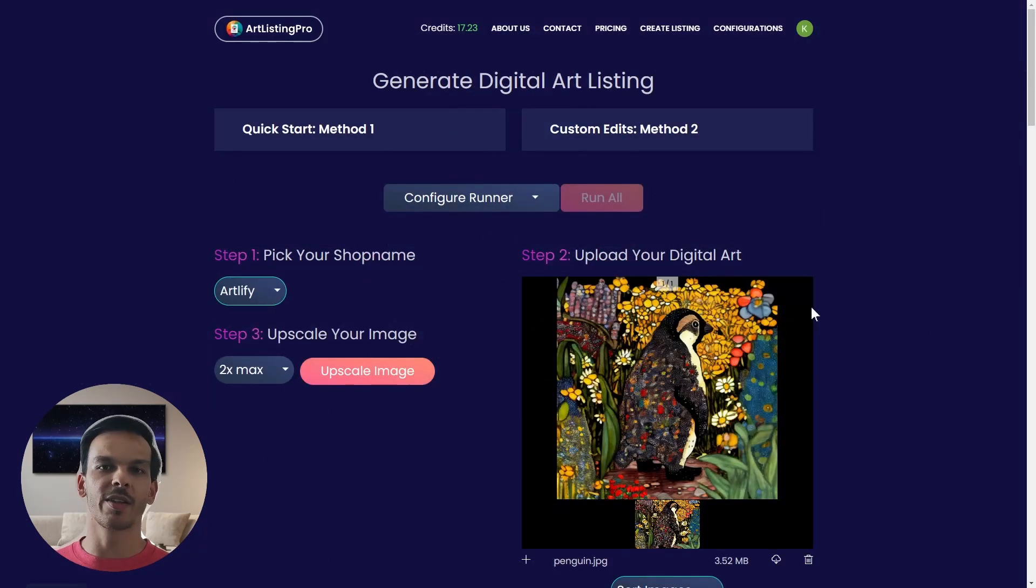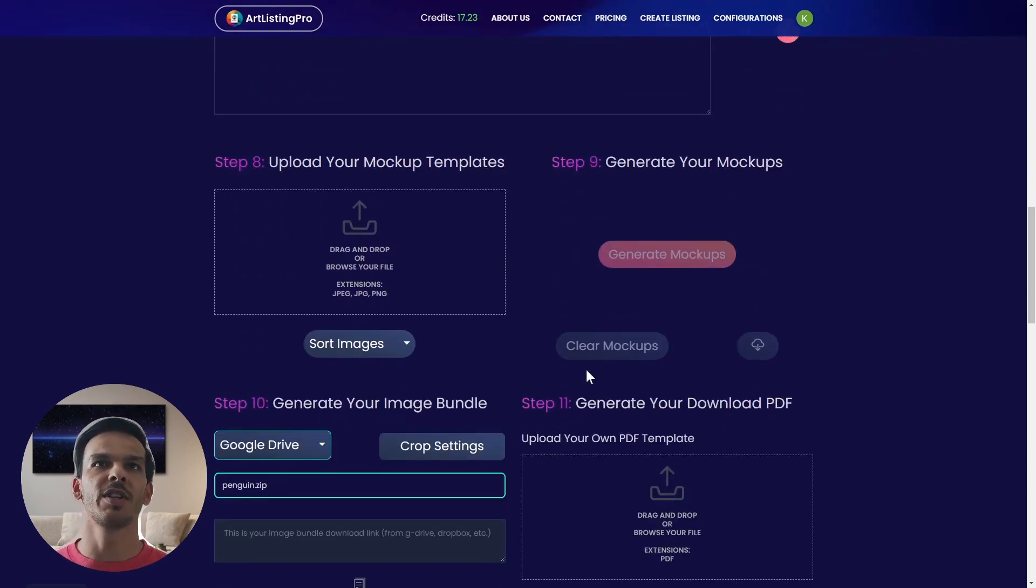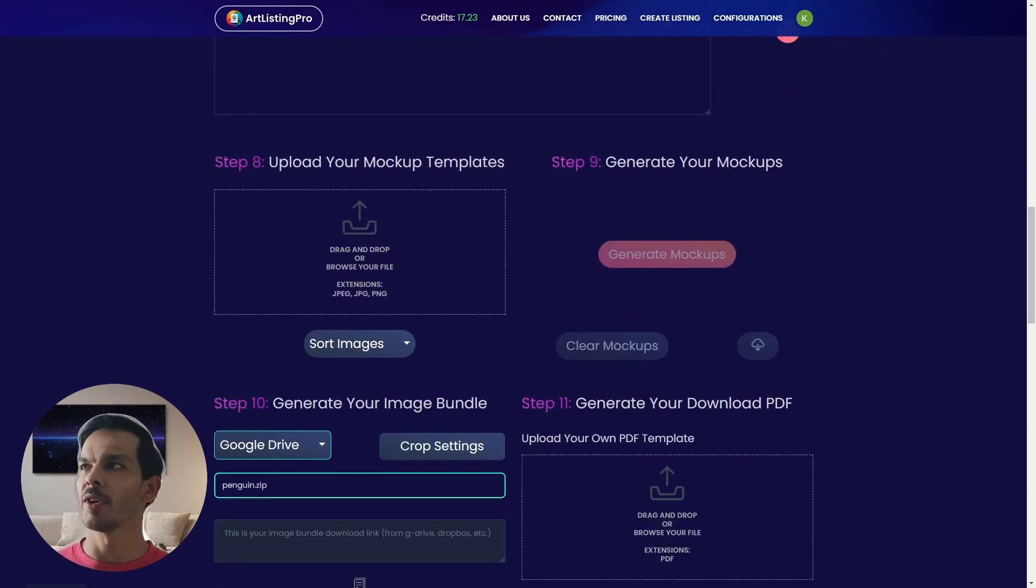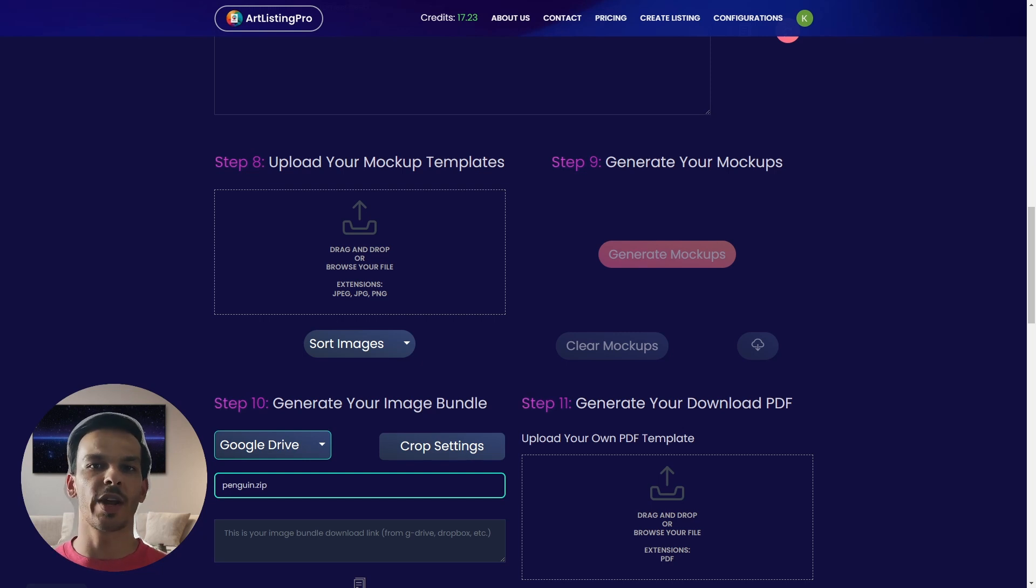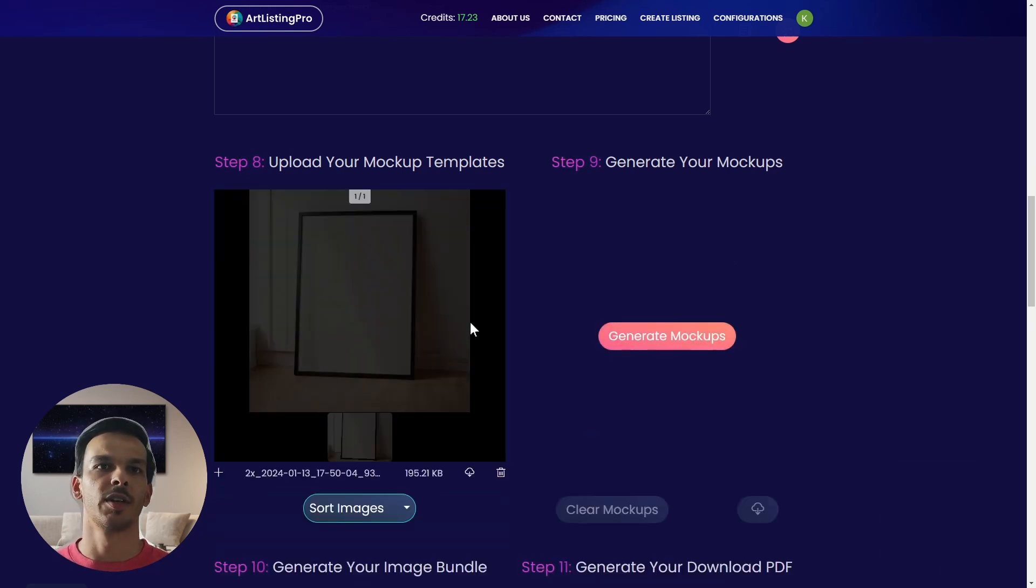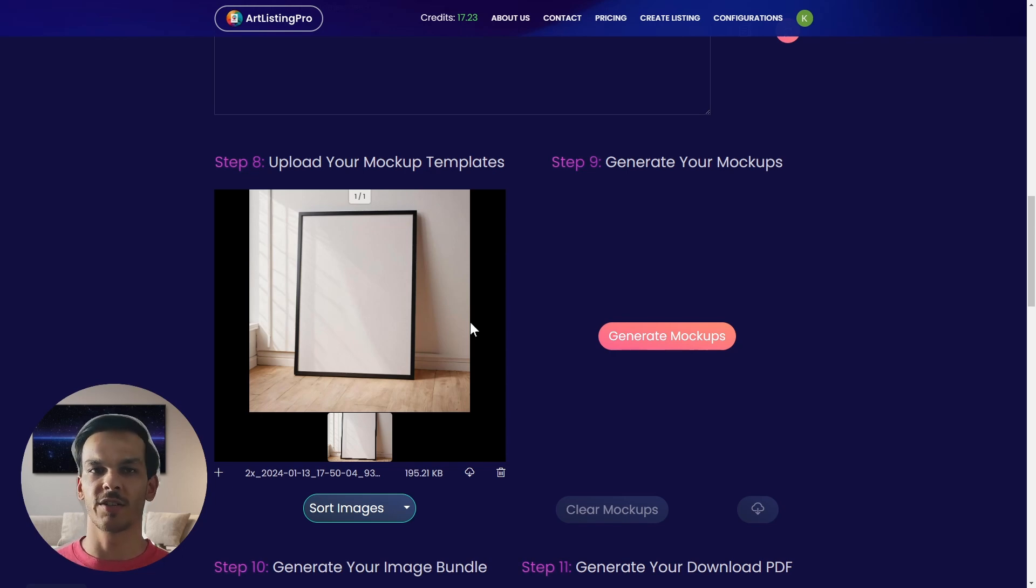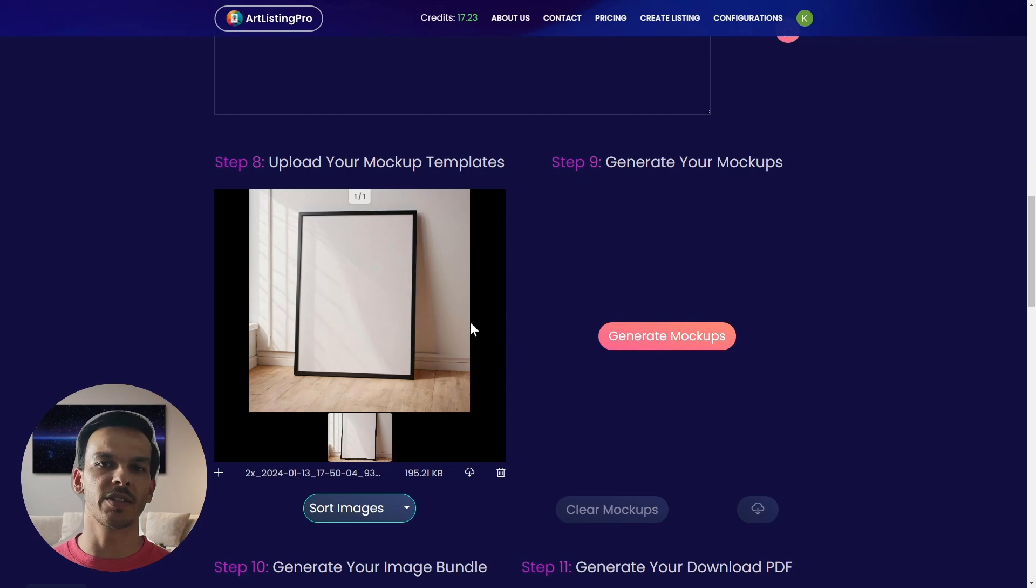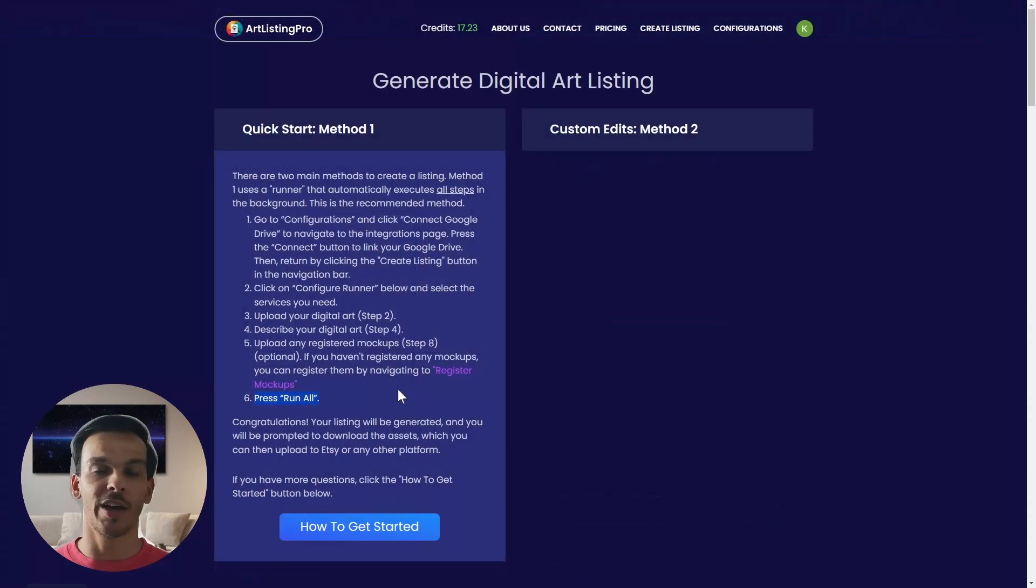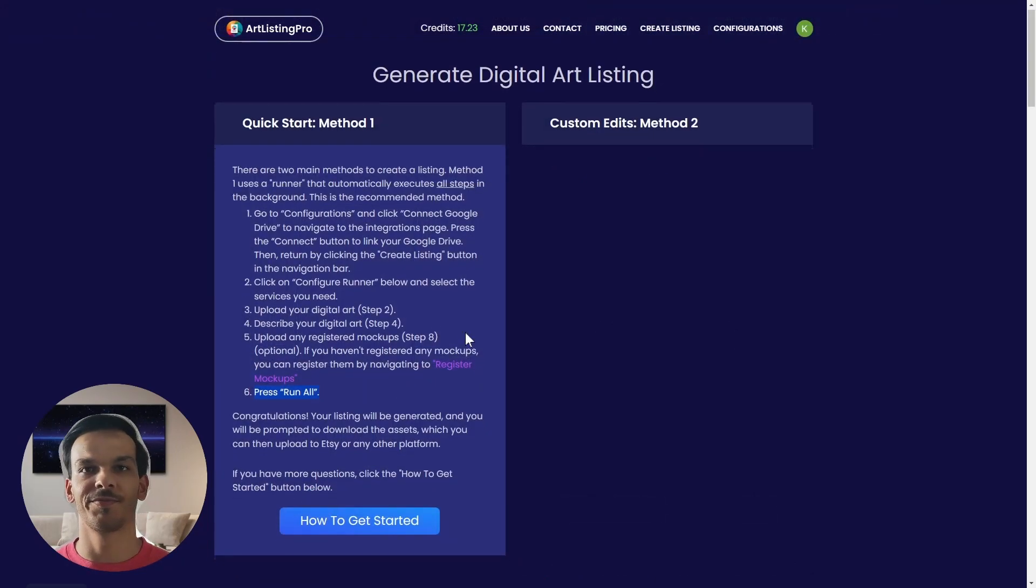Now we are back and can upload our registered mockup. Here we could just scroll down to step 8 and again we can just drag and drop our mockup. Make sure it has the same name which you used for the registration because it detects the mockup based on the name. And now for the last step we just need to press one button.